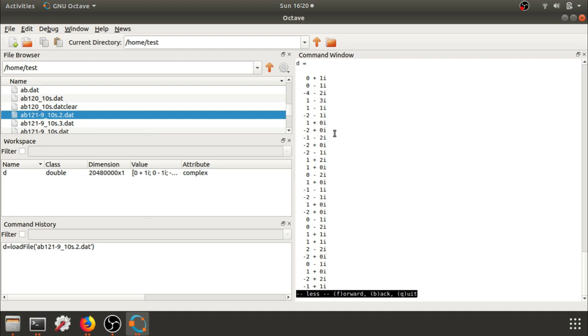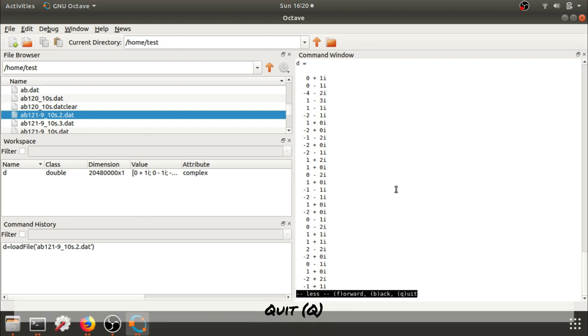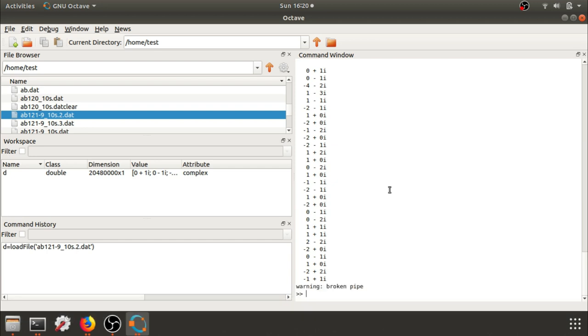Once you see all of your I values, you can just press Q, and we can see that the D variable is now loaded into GNU Octave.